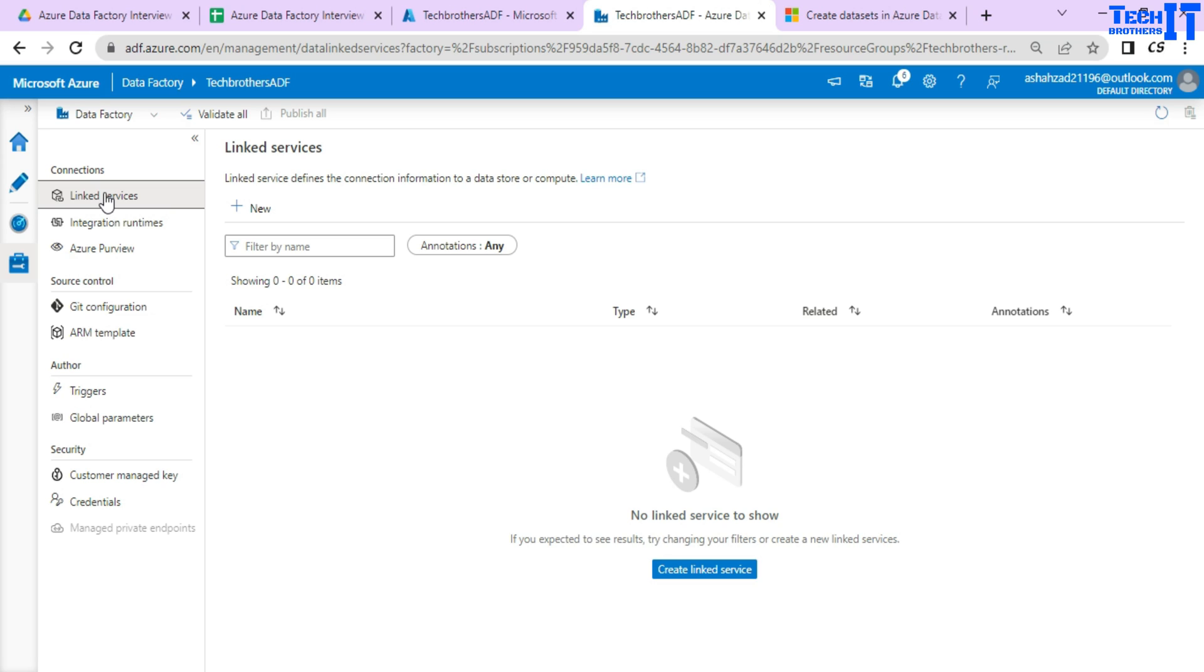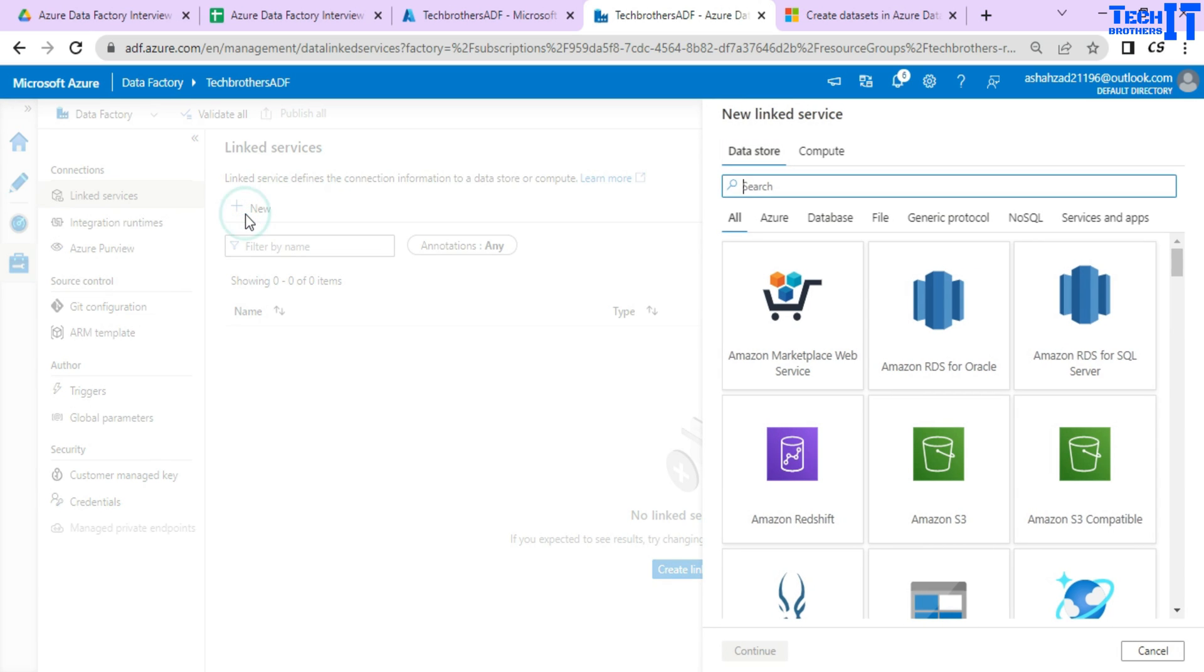You can go to the data set directly and this is going to ask you for the linked service. But here I am going to create the linked service first and then we'll use it in the data set.